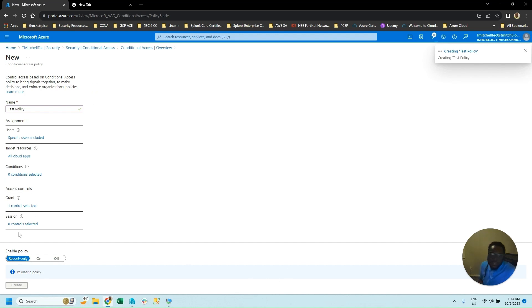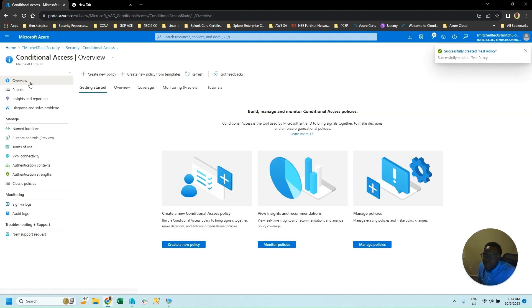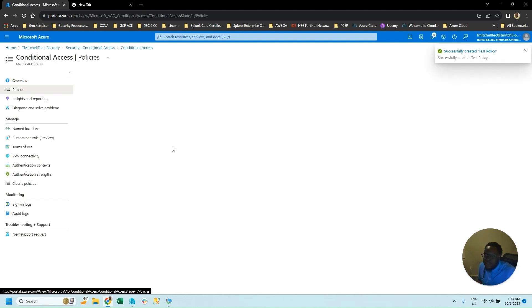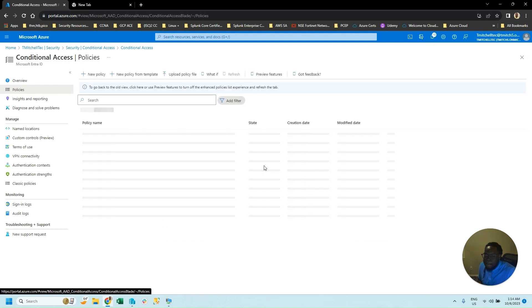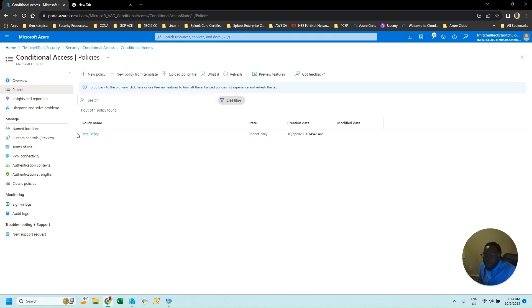Name the policy, go back to Policies, and you can see the Test Policy is right there — that's the conditional access policy.